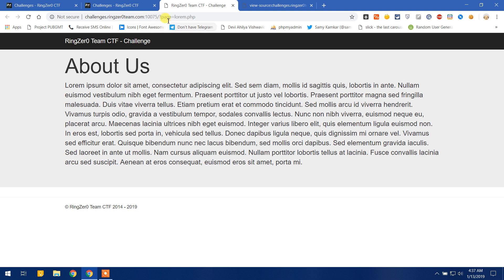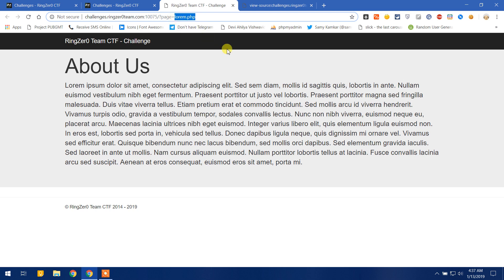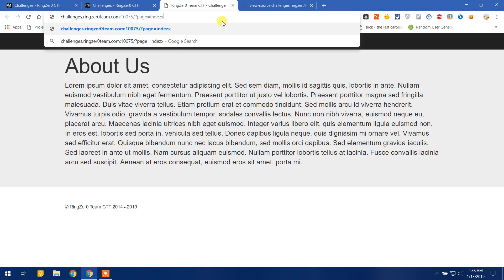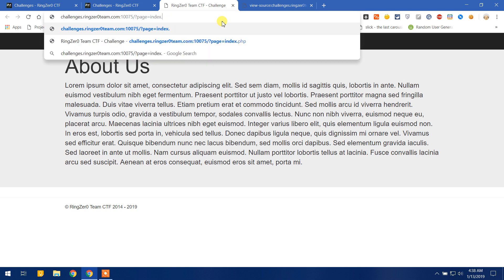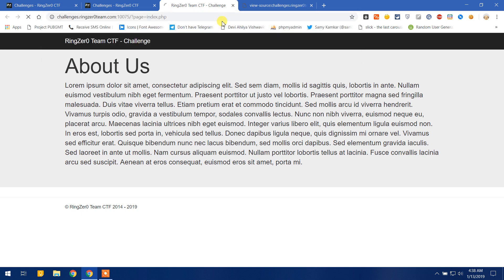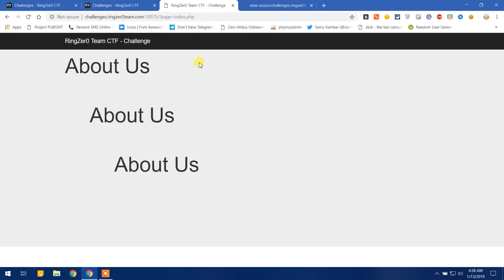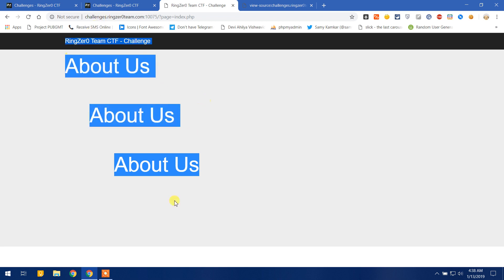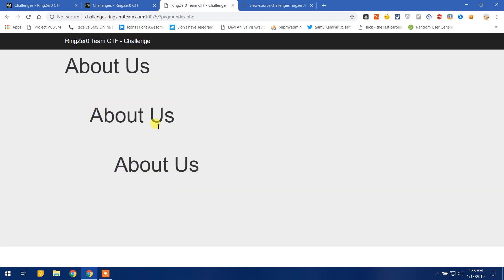Now when we look at the URL we see that page equals lorem.php and this is a great vulnerability. What we can do is we can call any file through this. So let's call the index.php which is the main page which loads a file named index.php. And here we go, it loads itself three times and it's stuck.